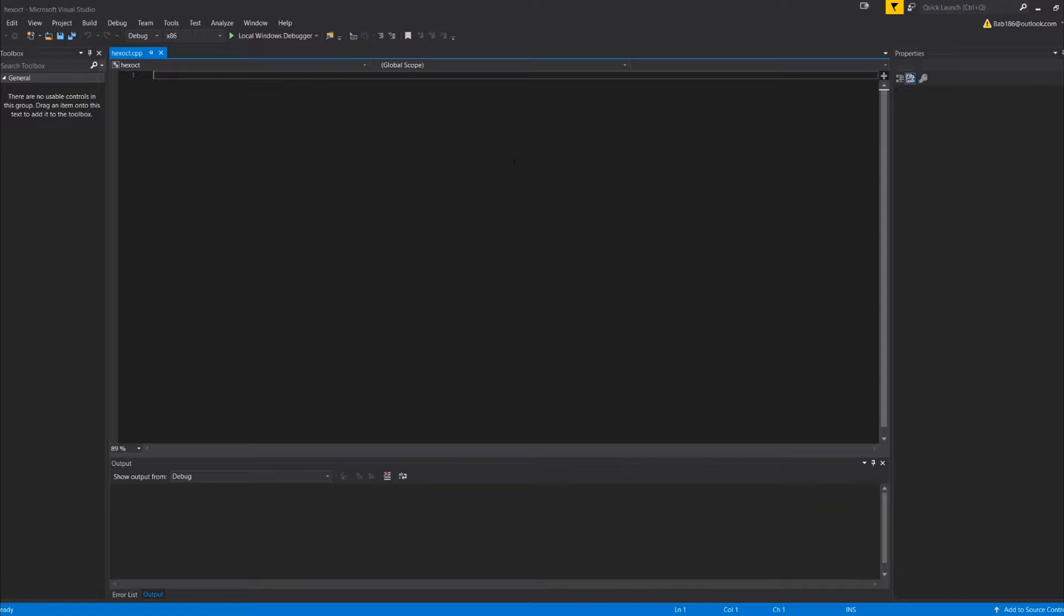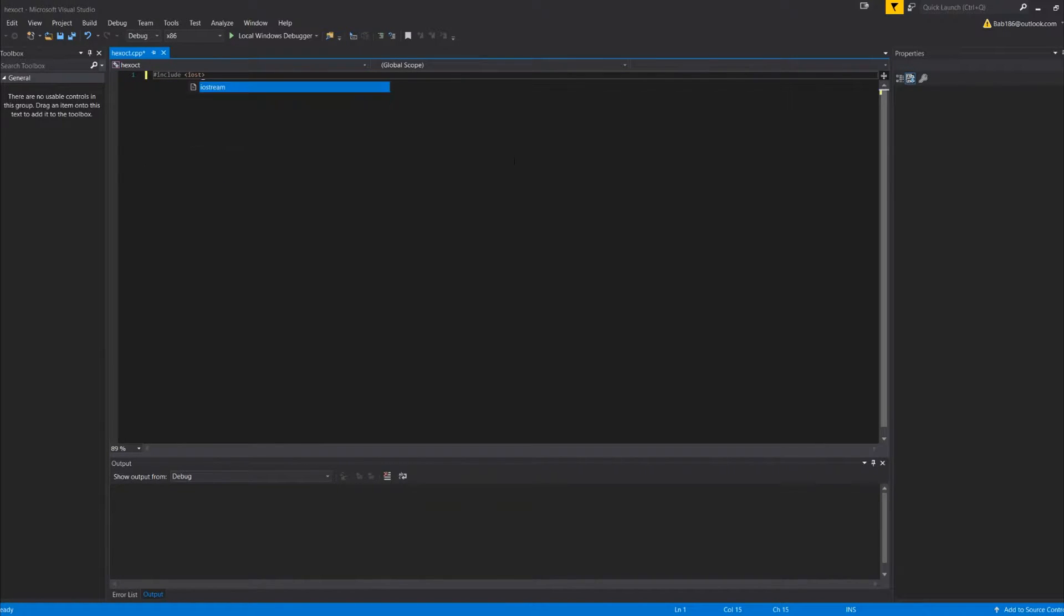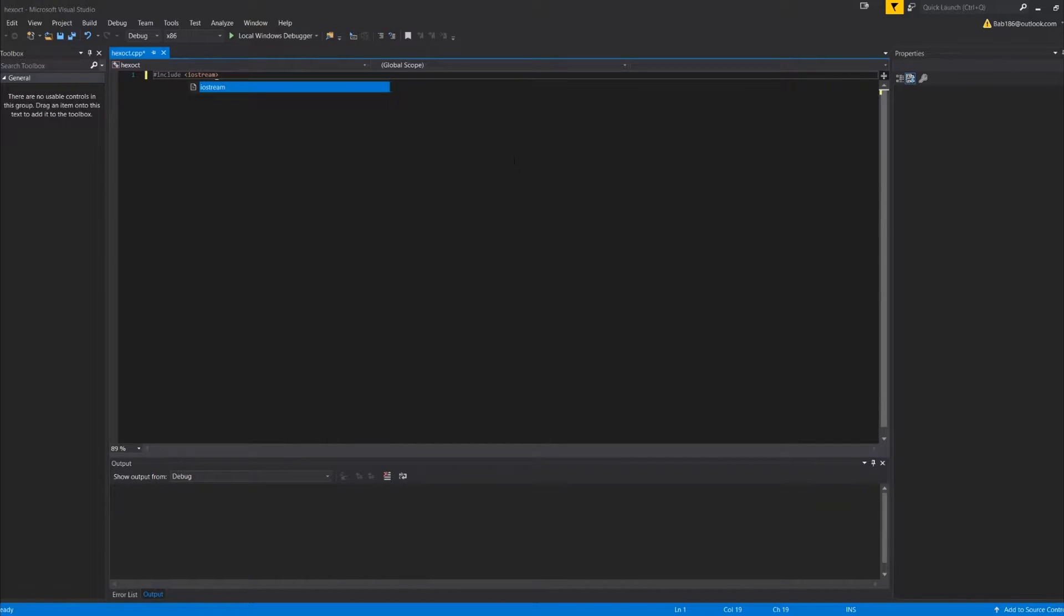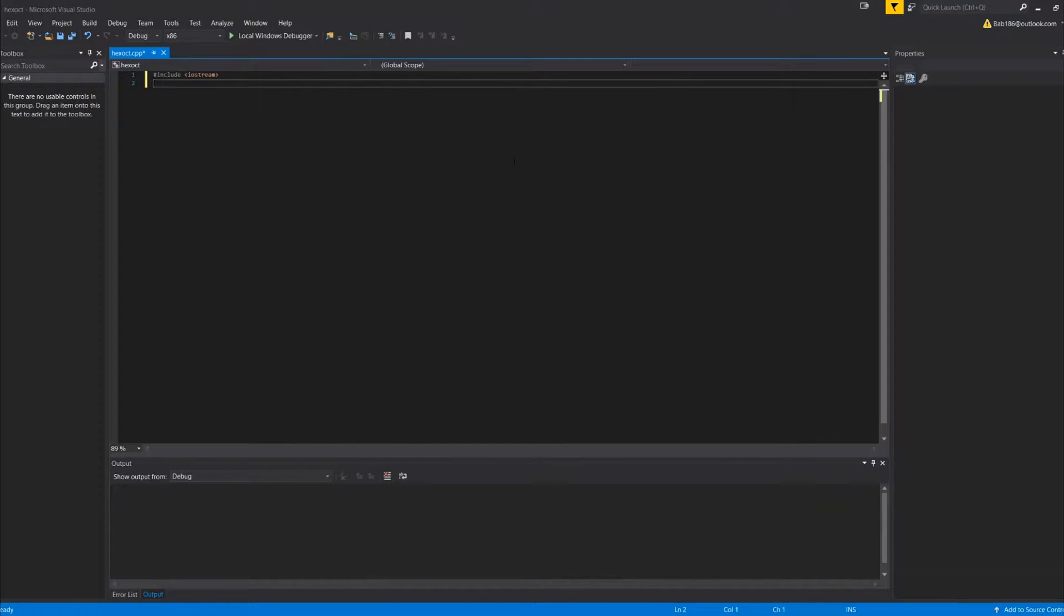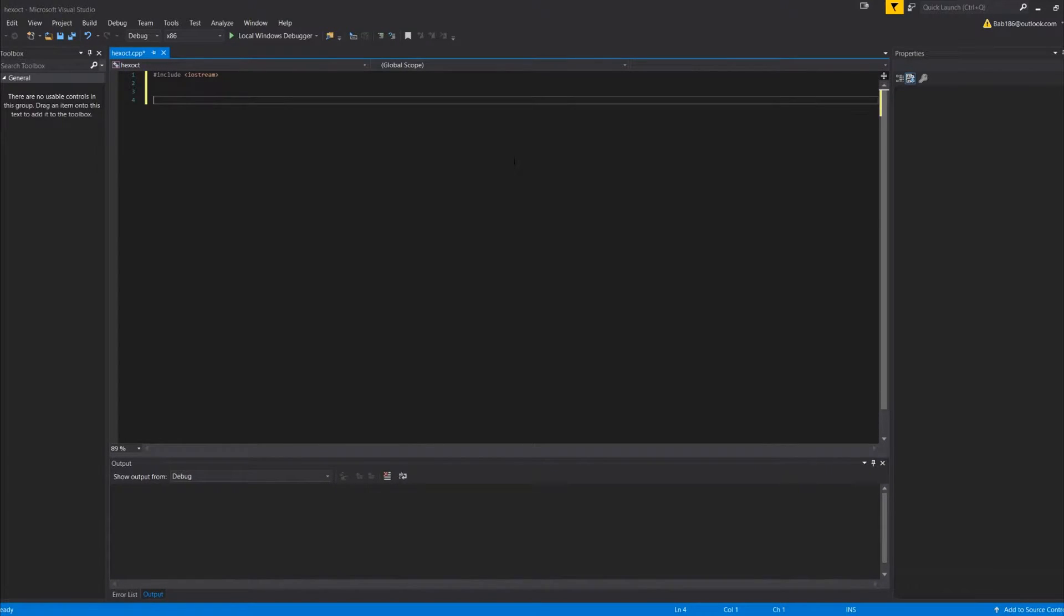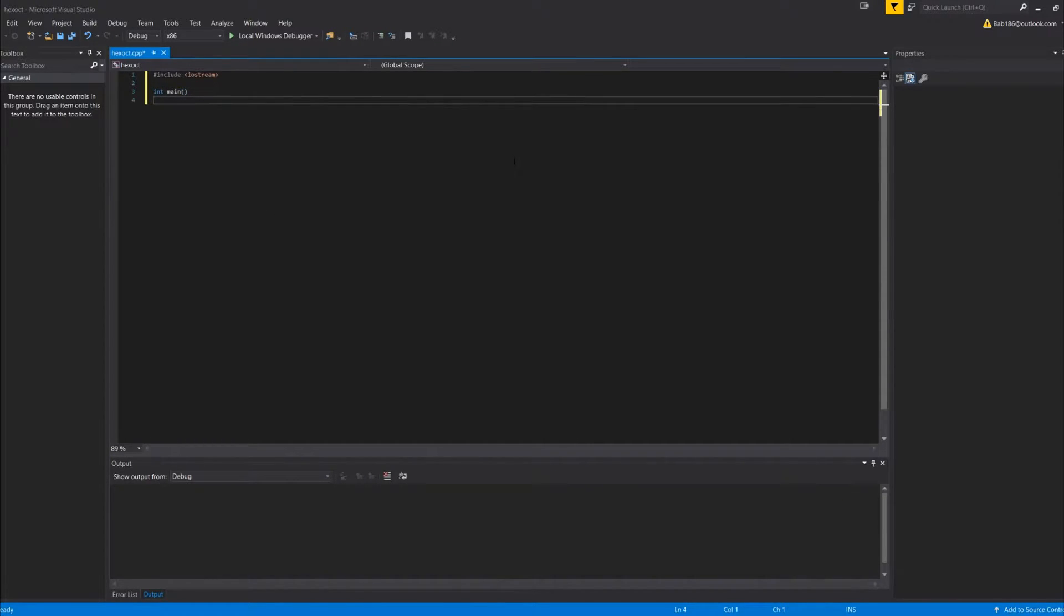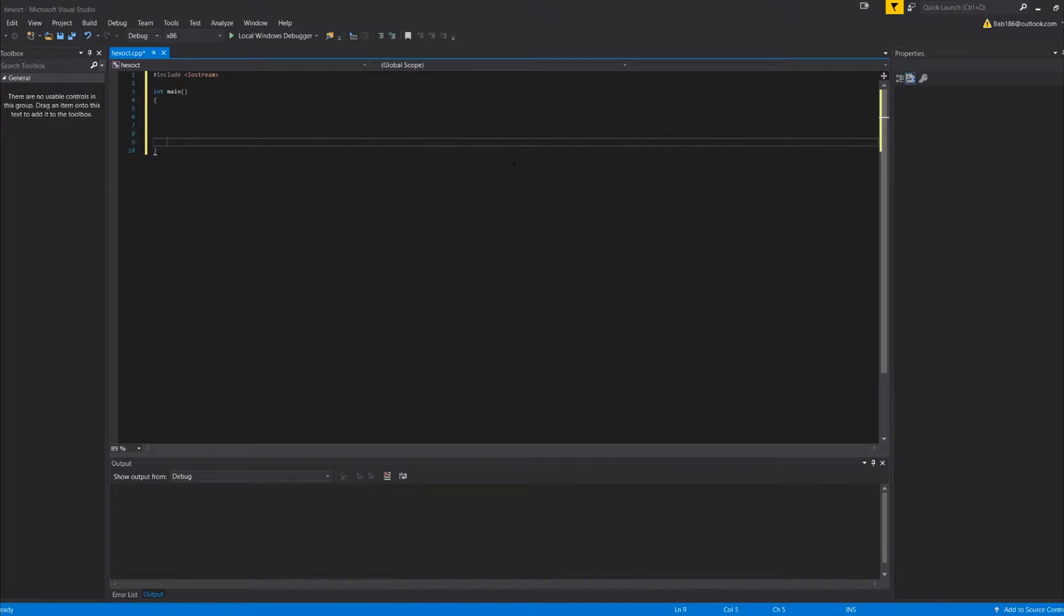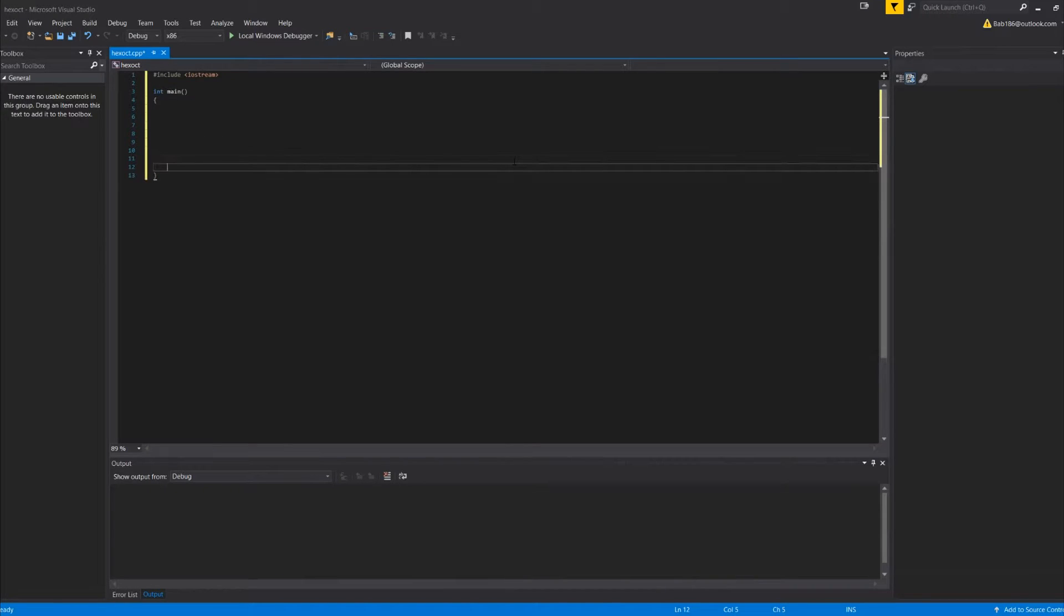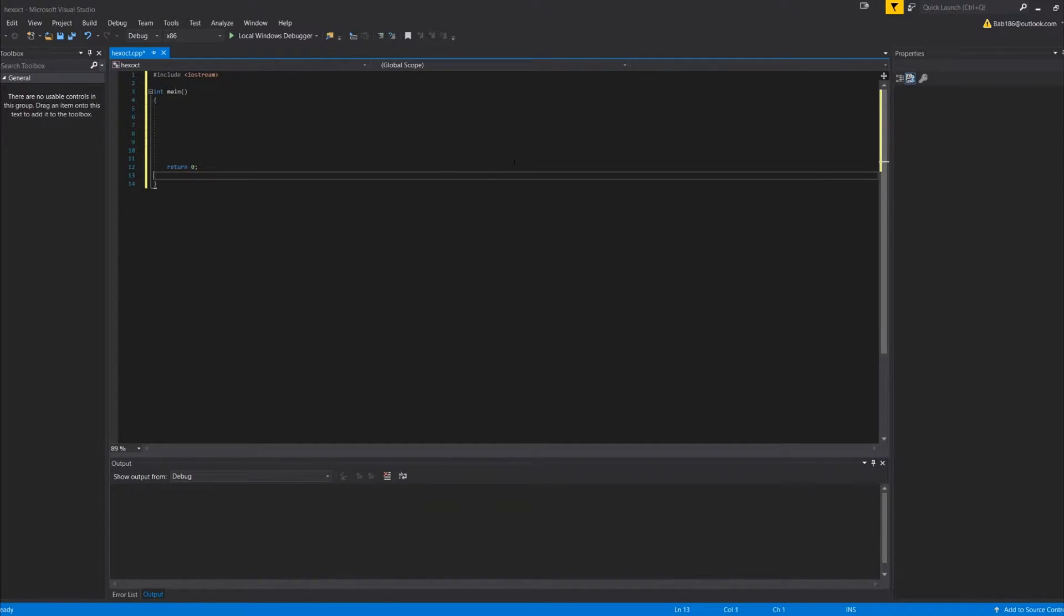So for now we're going to do #include like always, iostream, and then that's about it for this one. Then we're going to do int main like we usually do, and return zero.